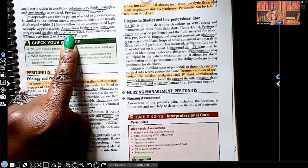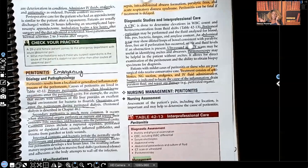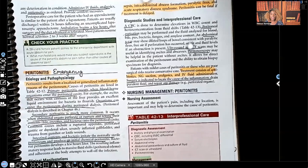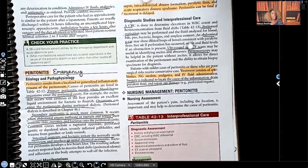That's your appendicitis in a nutshell. Appendicitis is not as hard as many students make it out to be. I have peritonitis coming soon, so watch out for that. Let me know what you thought about this video and what you'd like to see more of. Don't forget, I have audio lessons available at nexusnursinginstitute.com. Thanks for watching, and I'll catch you on the next video.